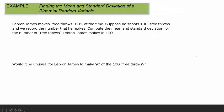Now let's do the LeBron James example from the previous lecture. LeBron James makes free throws 80% of the time — that's our probability of success. Suppose he shoots 100 free throws and we record the number that he makes. We want to compute the mean and standard deviation for the number of free throws LeBron James makes in 100 attempts.